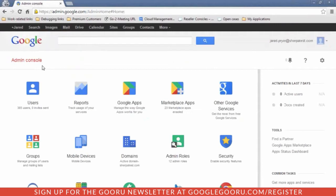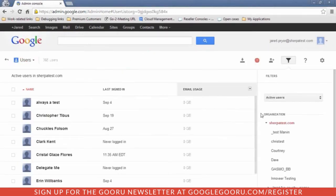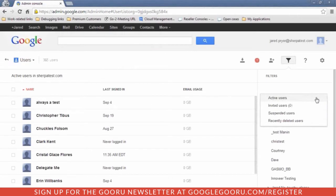So if you've made a mistake and accidentally deleted somebody, the first thing you're going to do is authenticate against admin.google.com and sign in as a super administrator. Then you're going to go to Users, make sure that in Organization you're at the top level and not at any of the children, and you have this dropdown. Select recently deleted users.